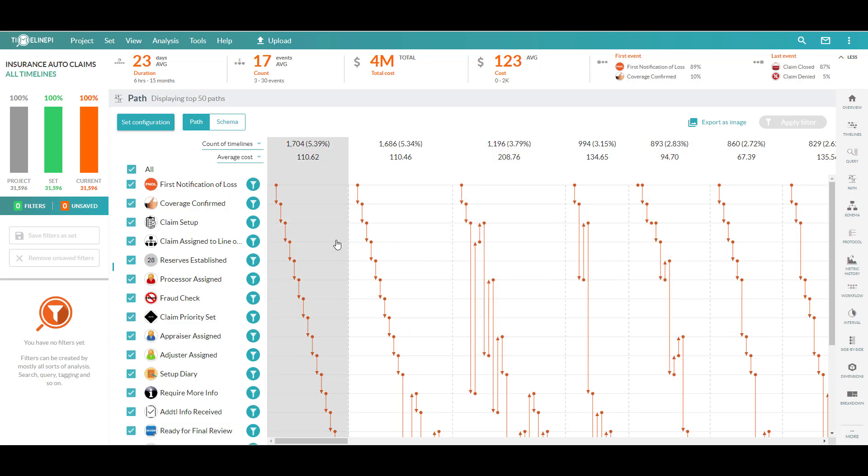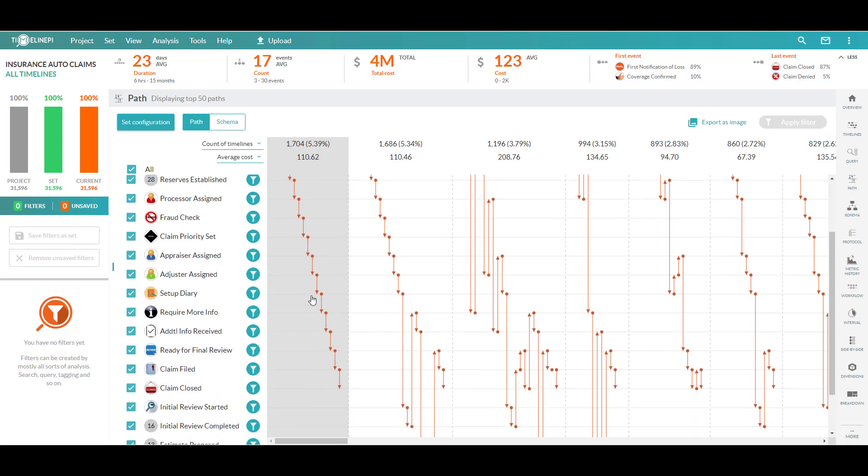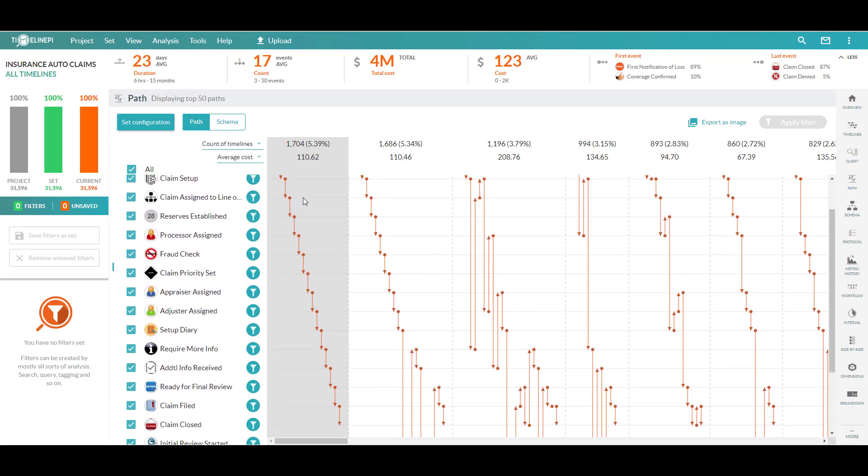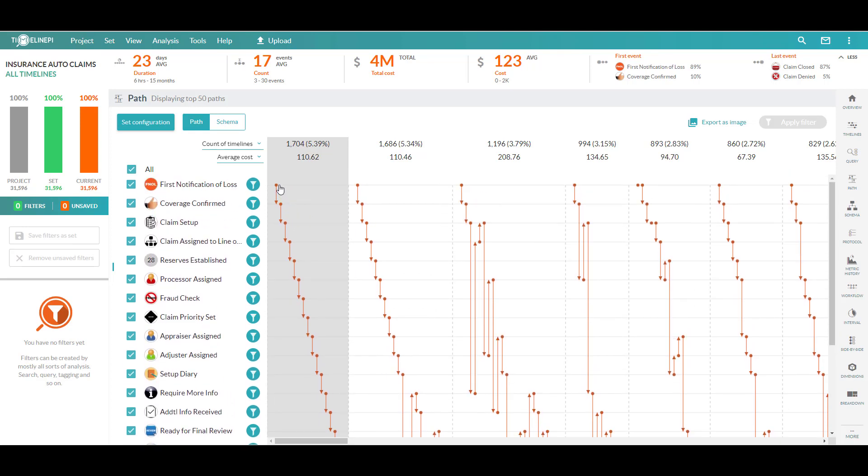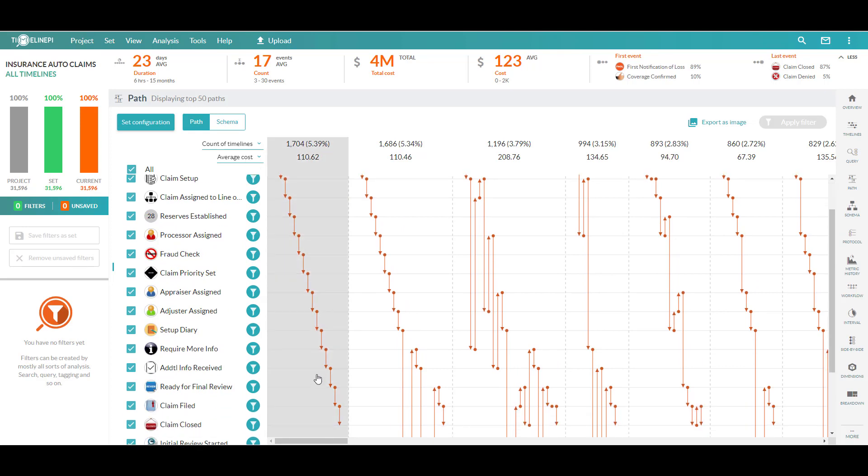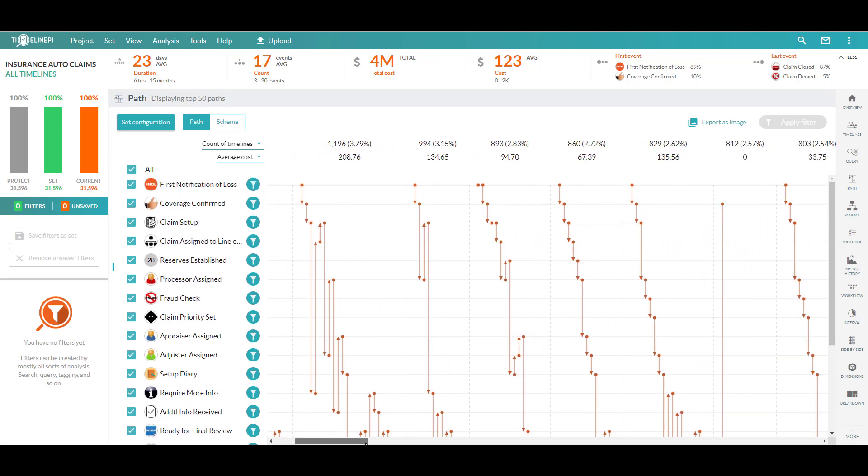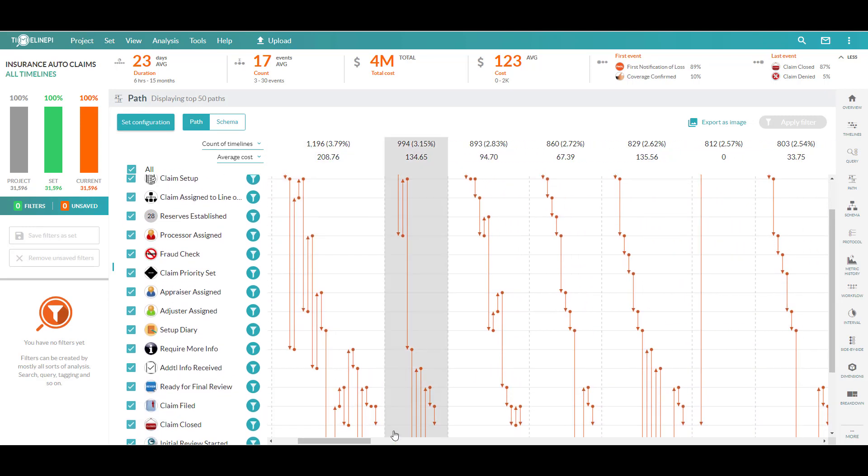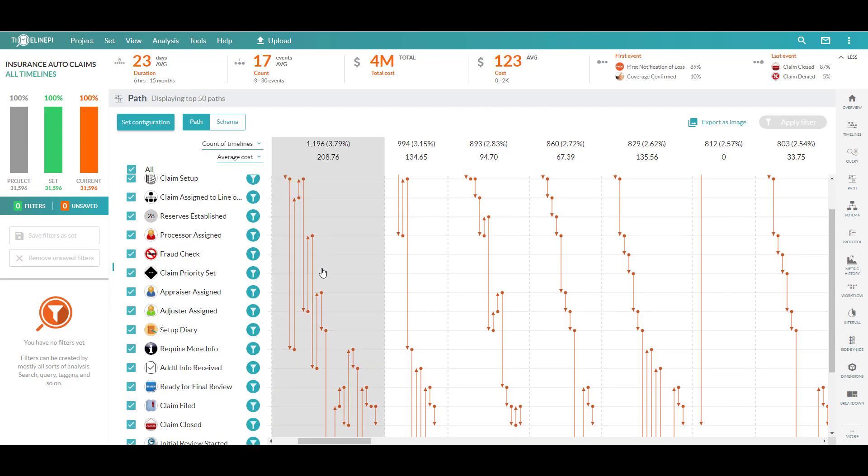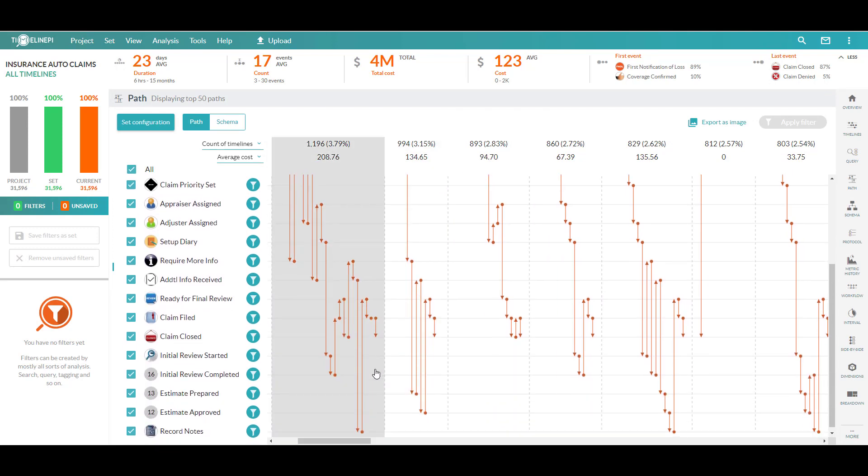You can clearly pick out here, or let's just kind of level set, 5.4 roughly percent of our claims take this set of steps. First notice of loss, coverage confirmation, claim setup, so on and so forth until the claim is closed out. That's 1,704 claims. As I scroll this to the right, you see all the different variations on that where you're skipping steps, going backwards to do things, maybe iteratively.